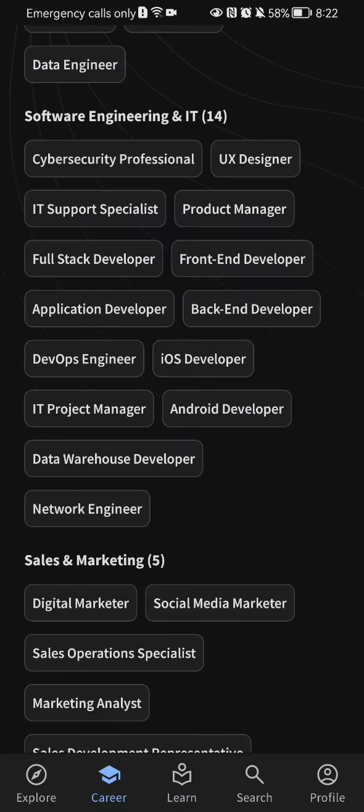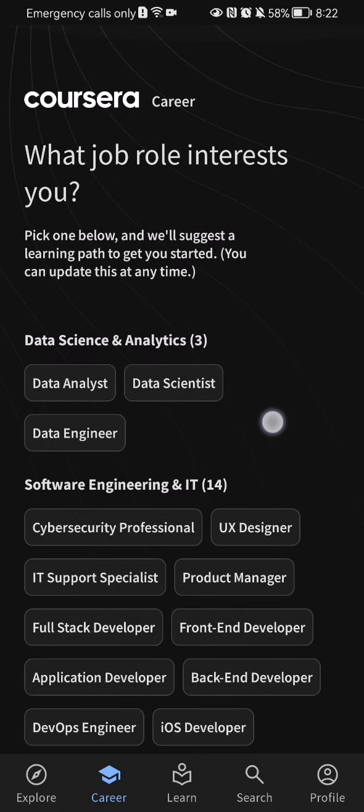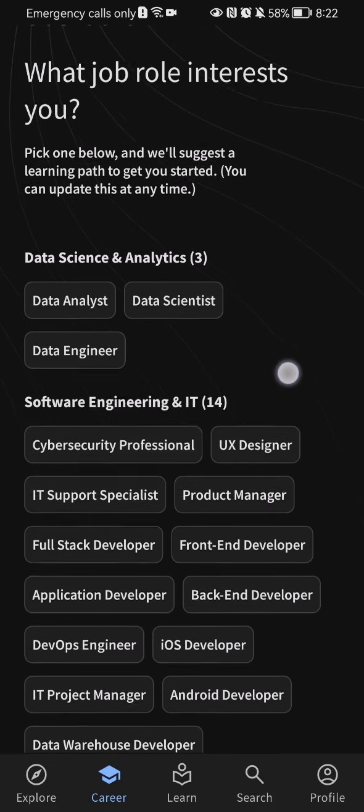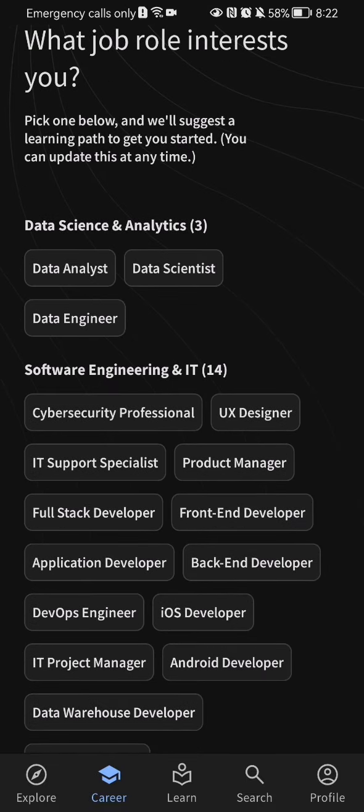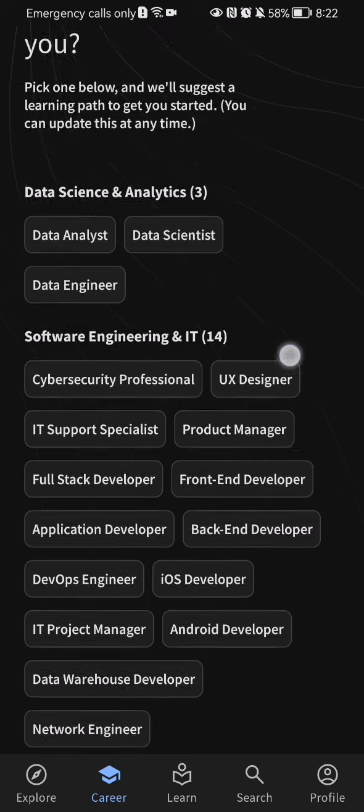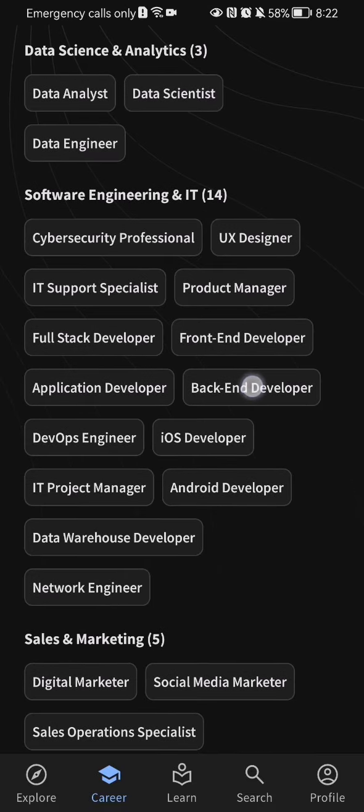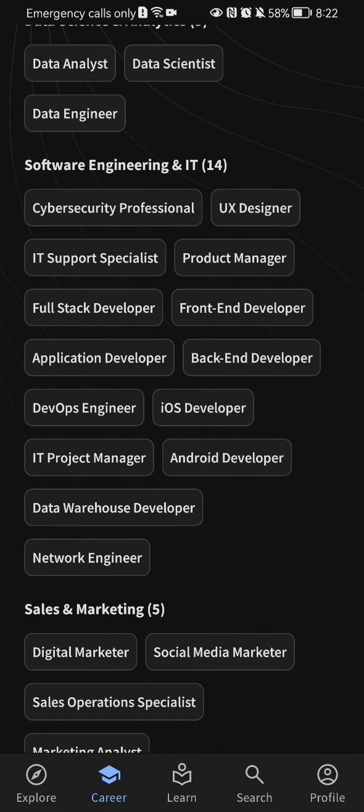And here you can see basically job roles. Like you can see in Data Science and Analytics, you can see there is a Data Analyst, Data Scientist, and Data Engineer. The same thing applies to Software Engineering and IT. You can see many other roles here like UX Designer, Cybersecurity Professional, and all others.